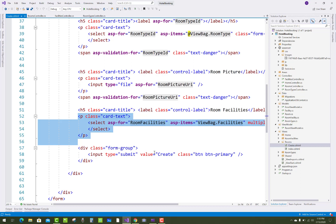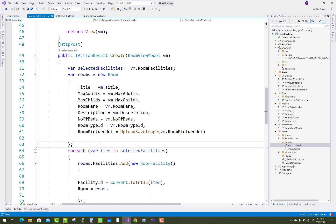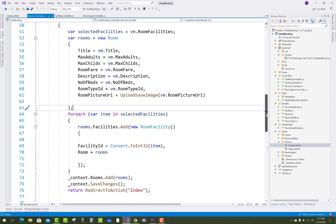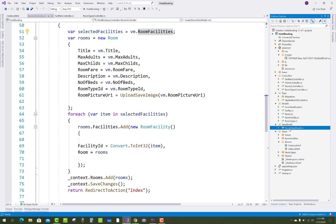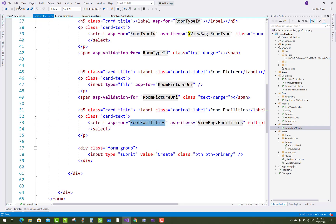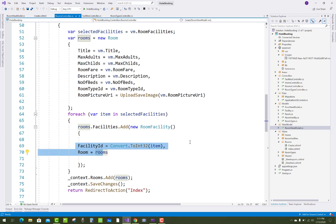In the view, ASP-items is related to ViewBag dot facilities, while ASP-for is the array type for room facilities. ViewBag dot facilities maps to the public properties directly, and the facilities array type maps to the room facilities public property. In the POST action, VM dot room facilities holds the selected array items, which are iterated using a foreach loop to add entries into the room facilities middle table.